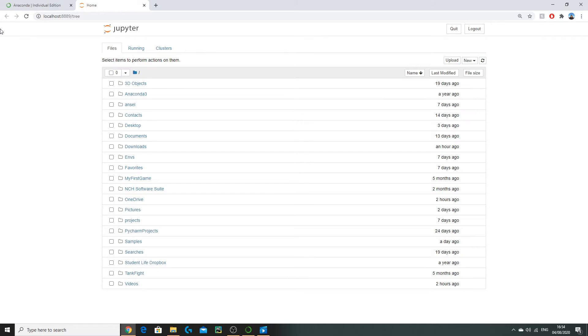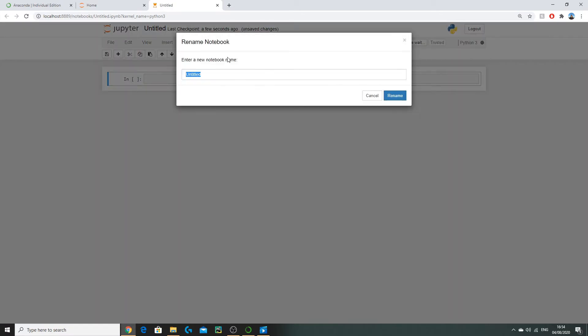Right now we're on the Jupyter Notebook homepage where we can create all of our notebooks. To do so, go to New > Python 3 notebook. We can then rename the notebook to 'simple linear regression'.